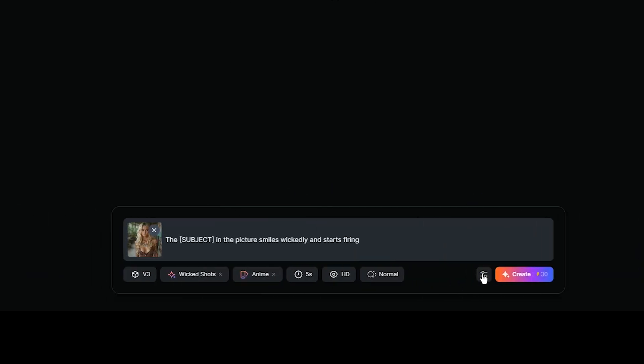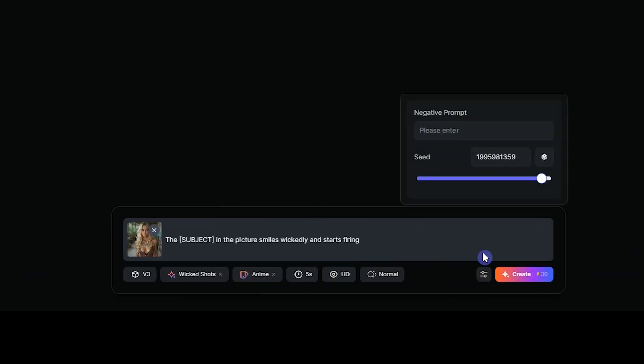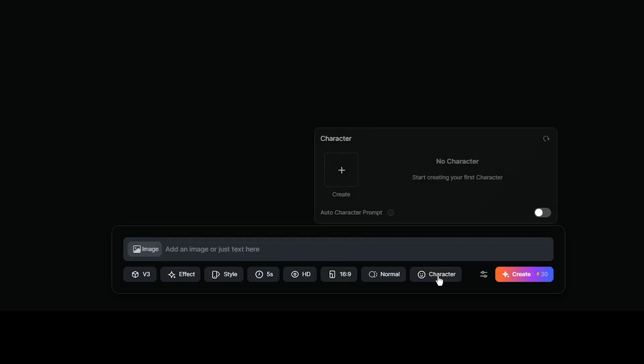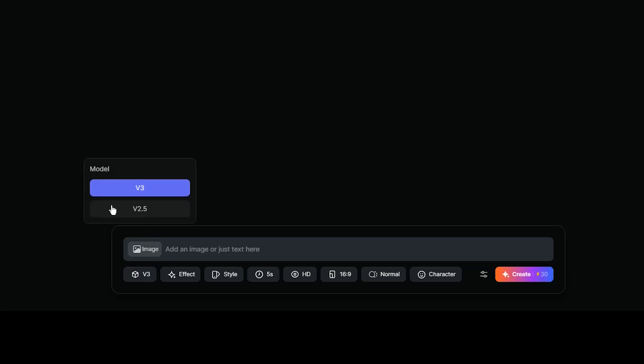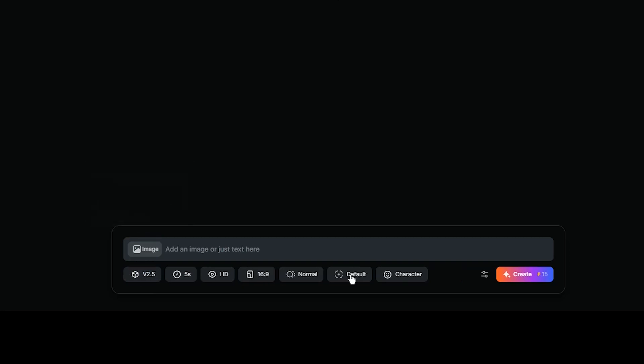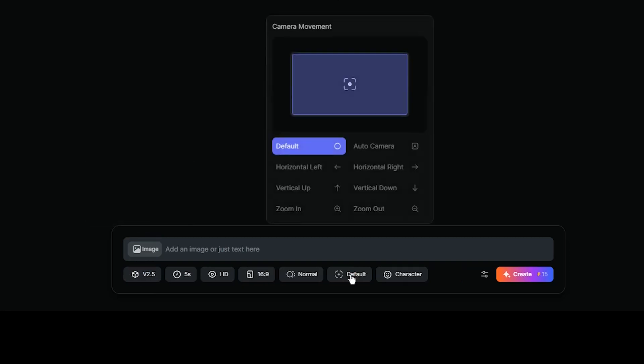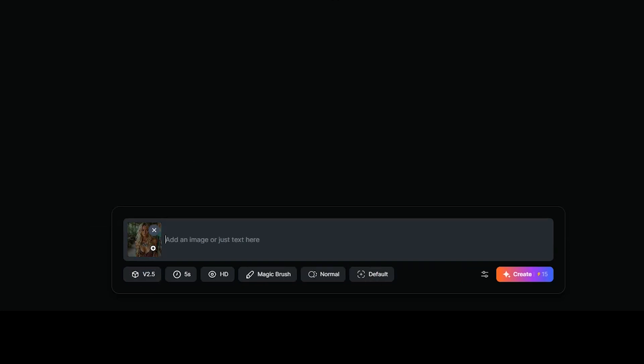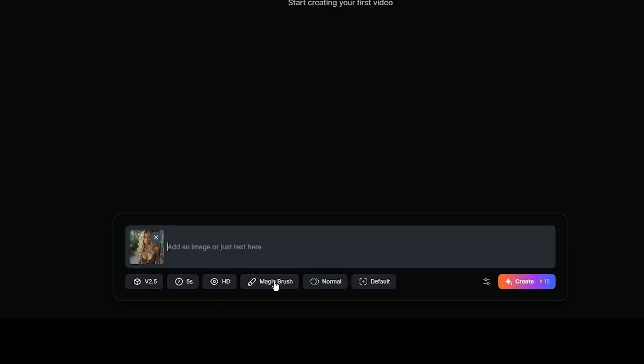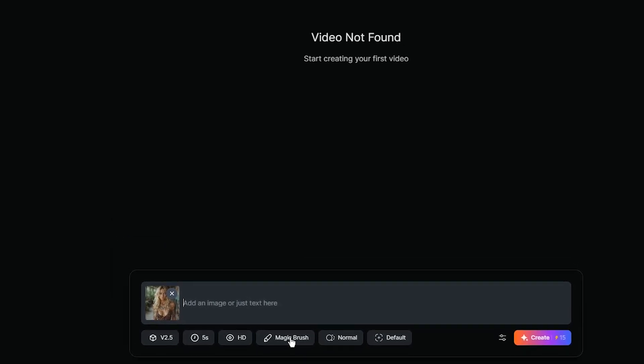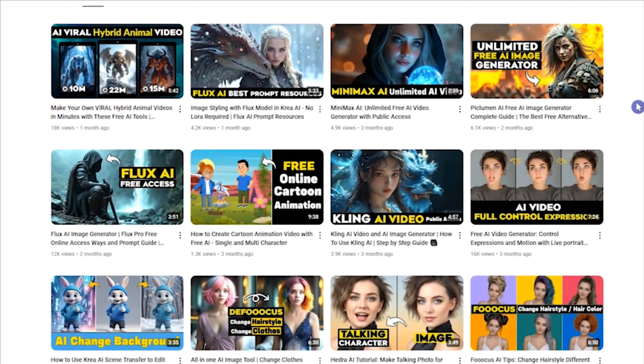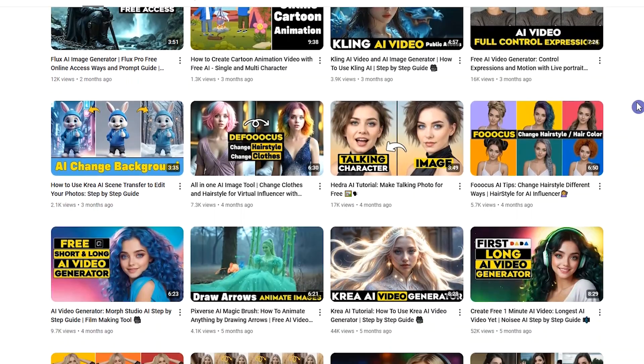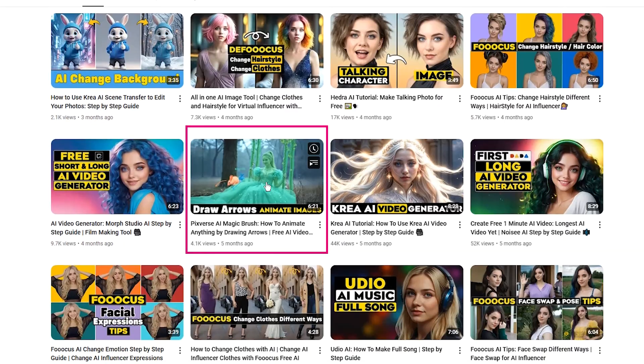We have more options. Here, you can add negative prompt and change seed number. Here you can add a special character and use it in your video. In version 2.5, we have option for using camera movement. In this version, when uploading an image, you can see the magic brush option. You can draw arrows and animate your image the way you want. For more information, go to my channel and watch this video.